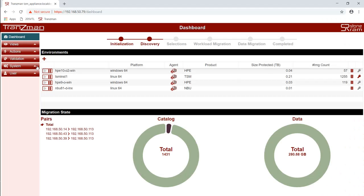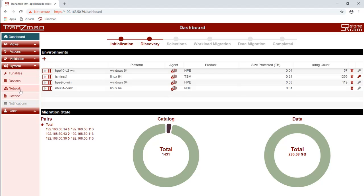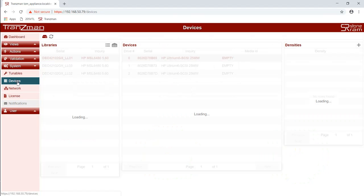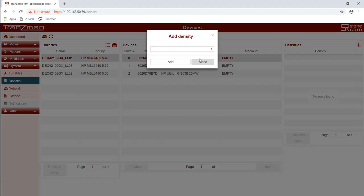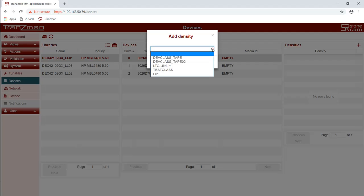So now we're configuring the devices. Click on device. Wait for it to refresh. It's discovered three libraries and we're going to configure the density for the three drives. We are using the first library. We choose the densities from the ones that were discovered during the earlier query media action. We click on each drive and we assign one or more densities to that drive.